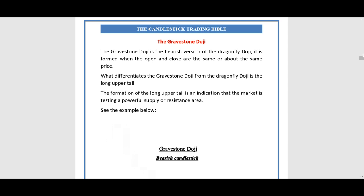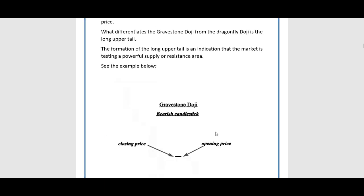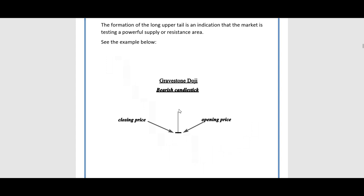The gravestone doji is the bearish version of the dragonfly doji. It is formed when the open and close are the same or about the same price. What differentiates the gravestone doji from the dragonfly doji is the long upper tail. The formation of the long upper tail is an indication that the market is testing a powerful supply or resistance level or area.